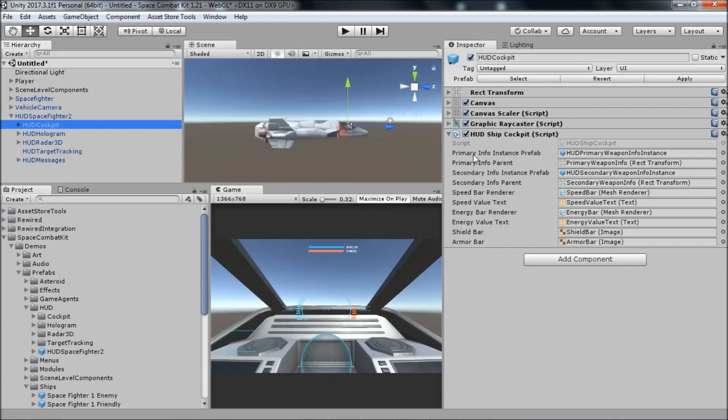In the inspector of this component, you can see a lot of references to UI components that display information such as speed, energy, health, and so on. If you want to add some UI to your game to show the player additional information about their own ship, it's recommended to add it to this component here.